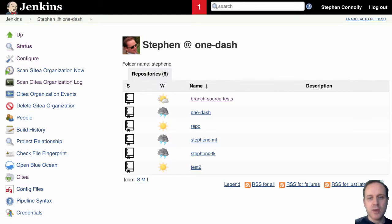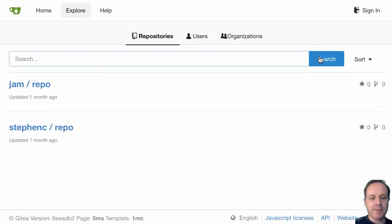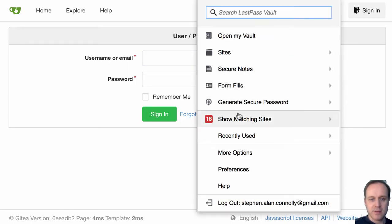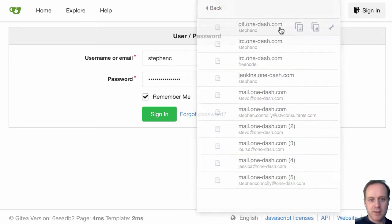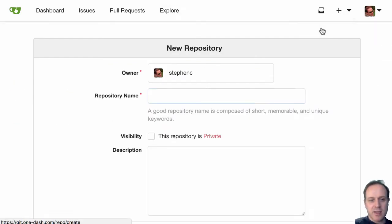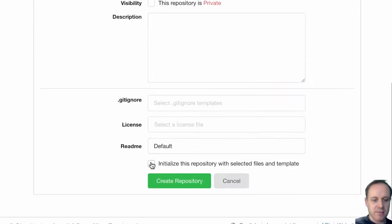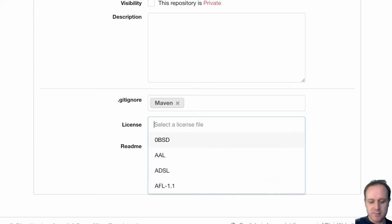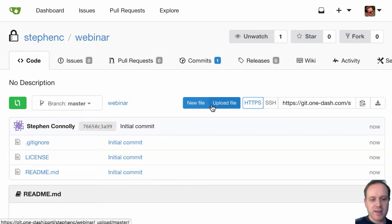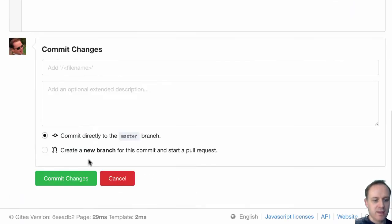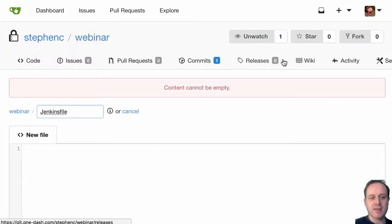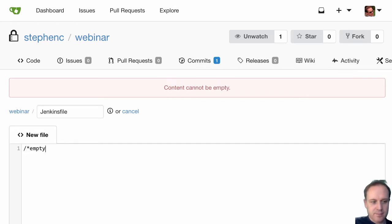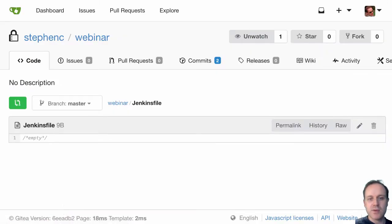So what I've got here is I've got this organization there and I've said I'm the owner. So if I were to wander off to my Gitea server and let's log in. And so I can go and create a repository. I'm going to create a file and I'm just going to create this and then I'm going to create a file and call it Jenkinsfile.